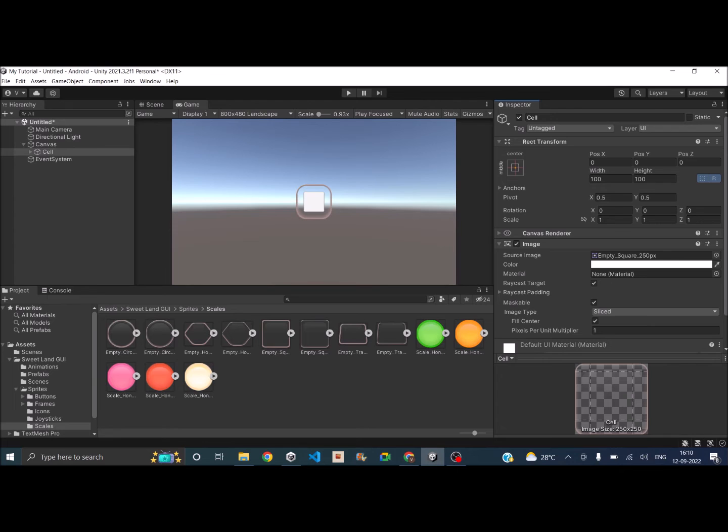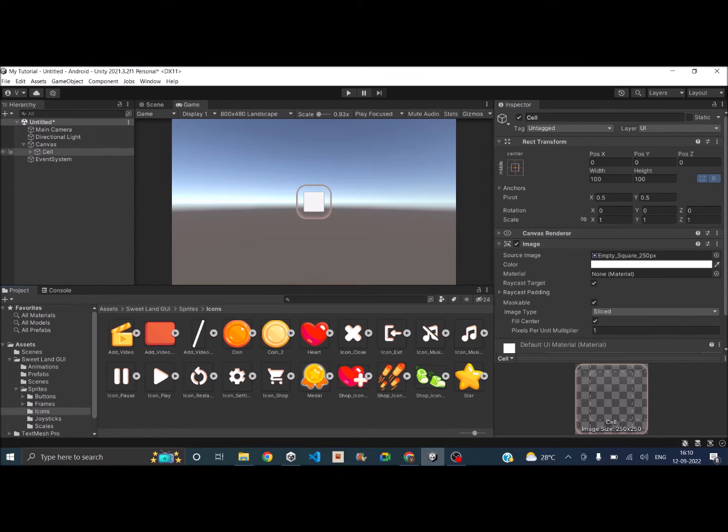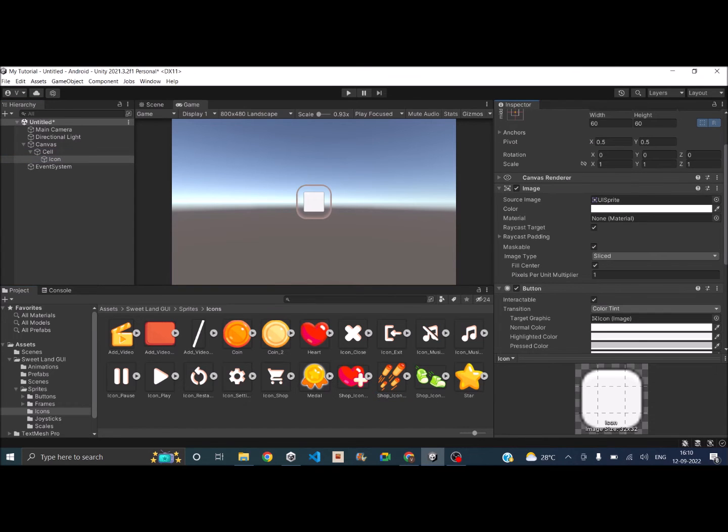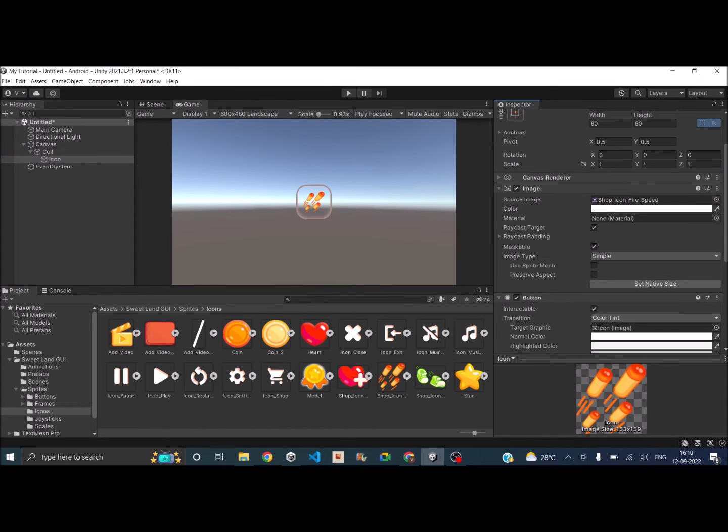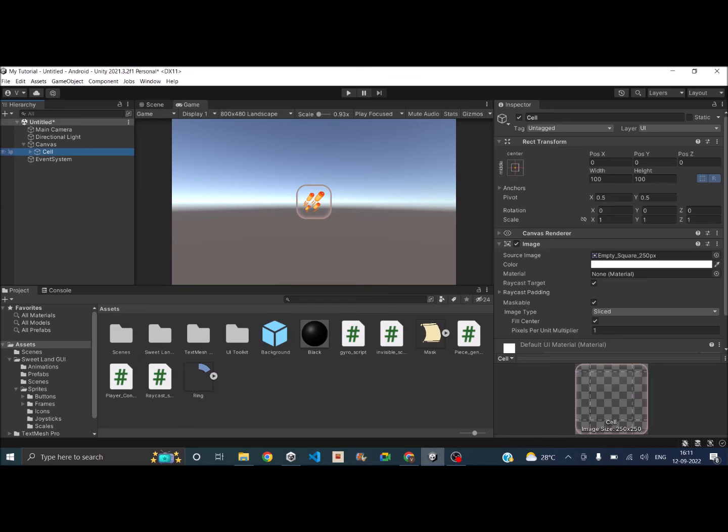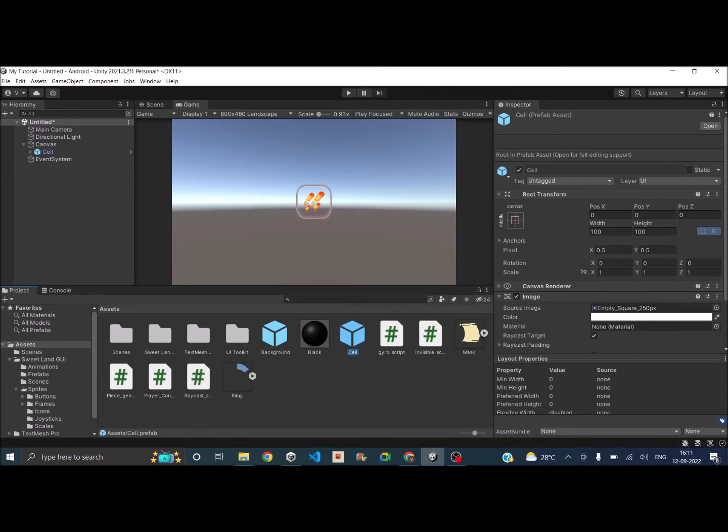Okay, and then I need an icon. Select the button and then assign this. So that looks like a grid cell. So all we have to do is just make it into a prefab. So now let's just drag and drop this into the project folder. So now we have a cell prefab.